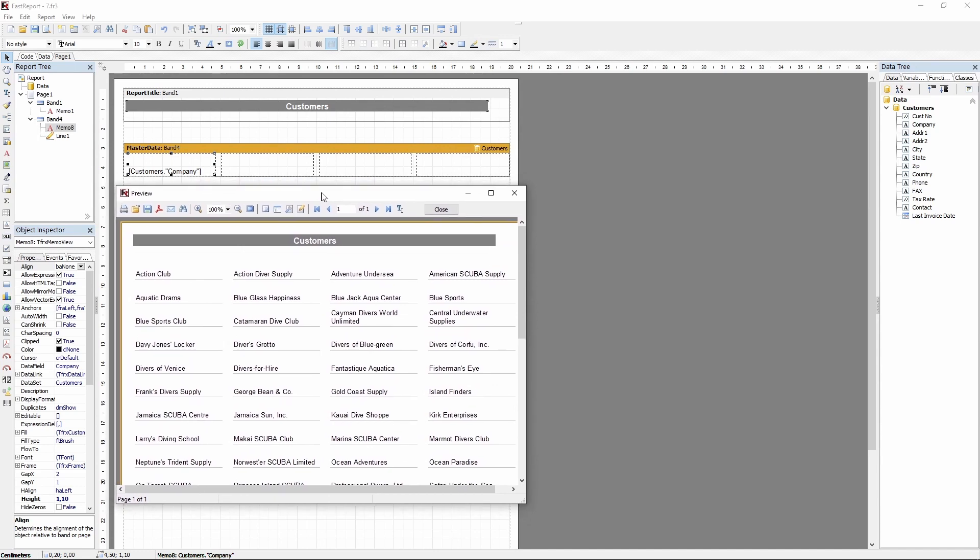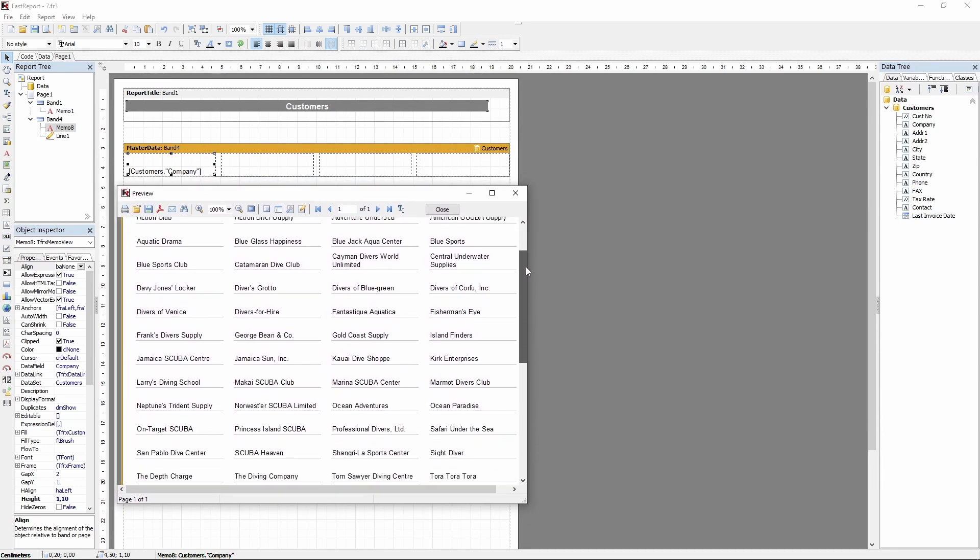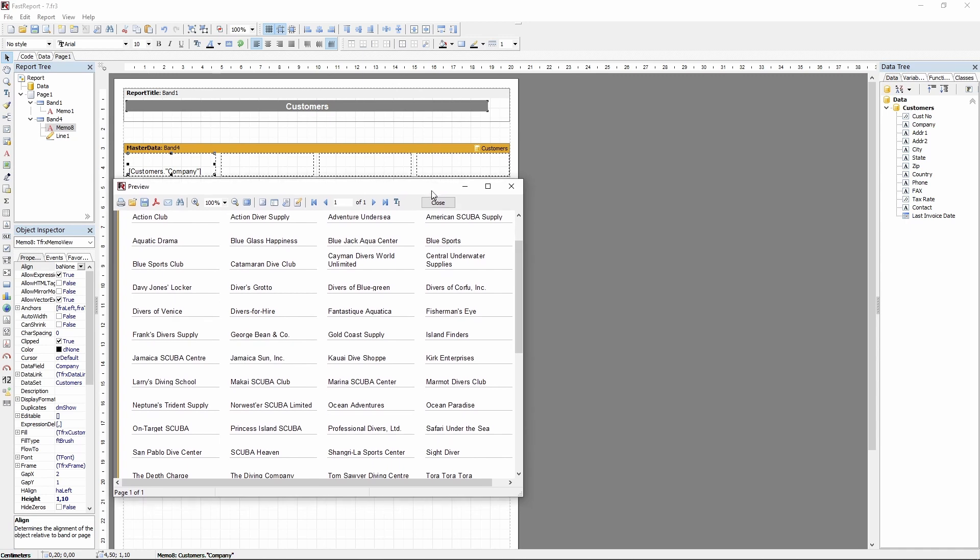And that's how columns work in FastReport VCL. That was it for today's video. If you have any questions or suggestions, leave them in the comments. And if you're interested in FastReport VCL or other products of ours, be sure to check this channel for more tips and tricks. All our videos are sorted by products and included in playlists, which you can find in the description.